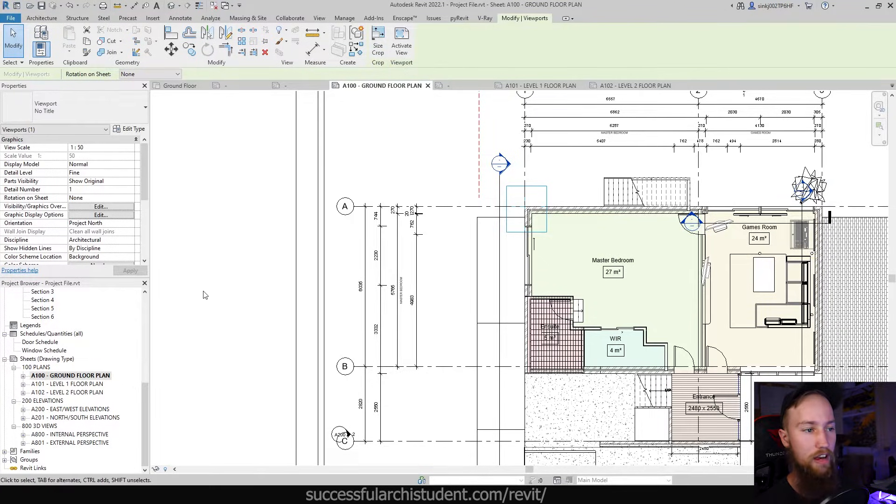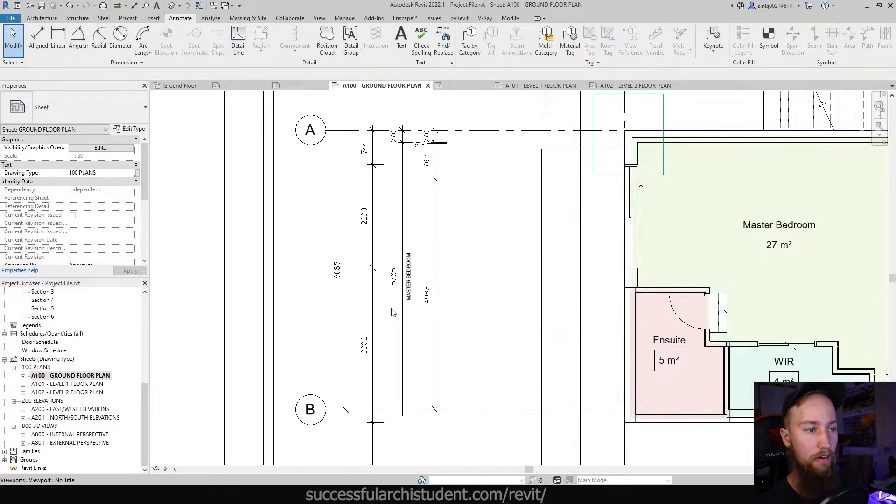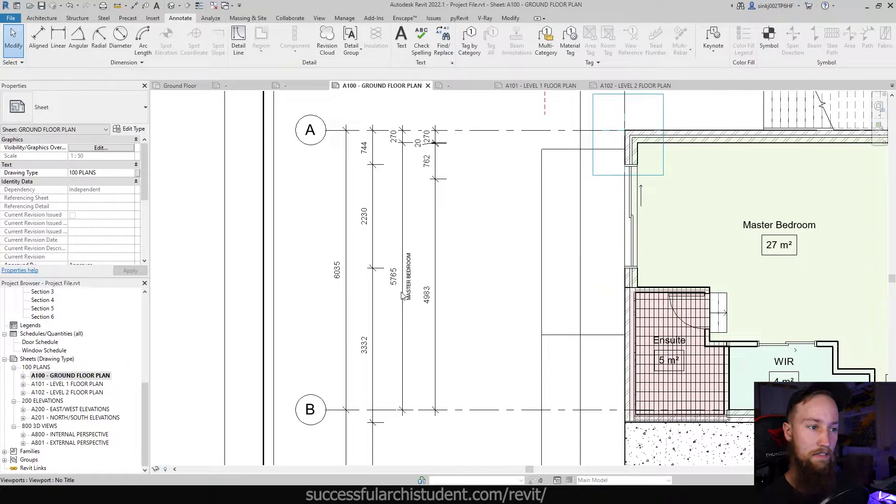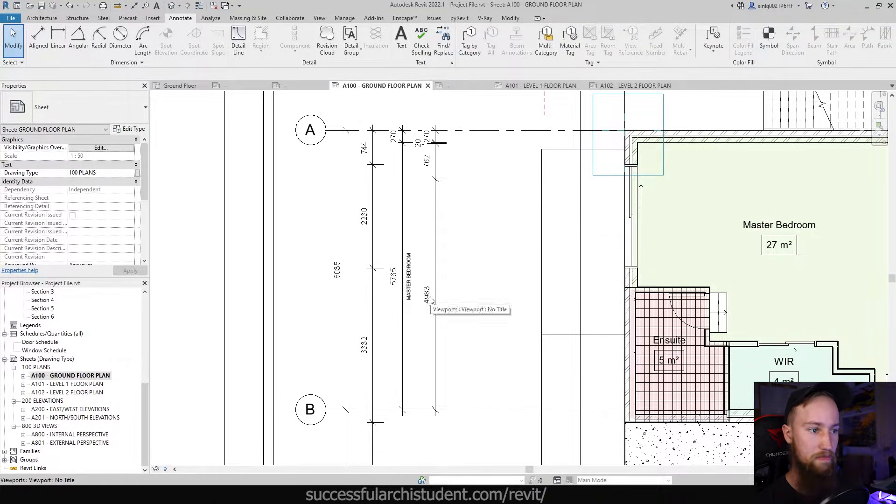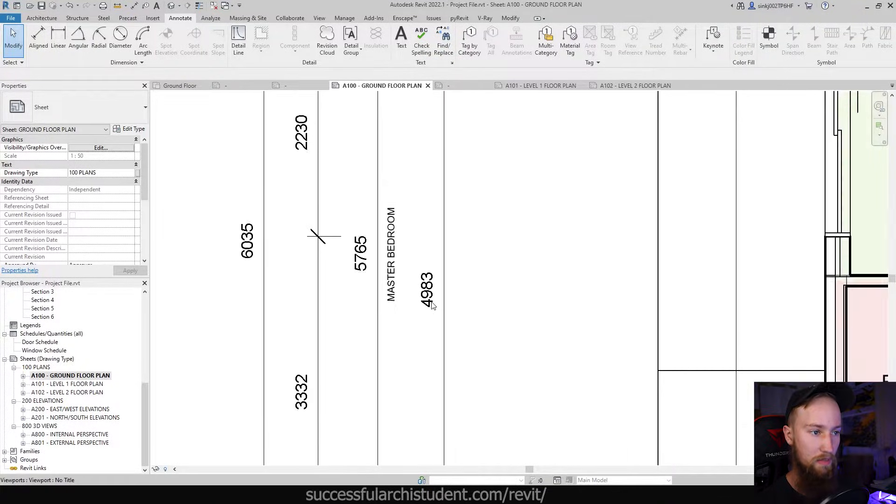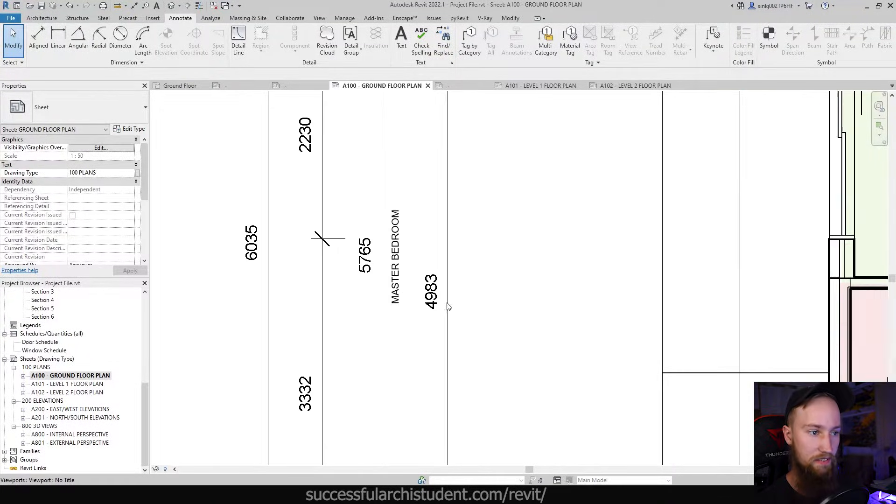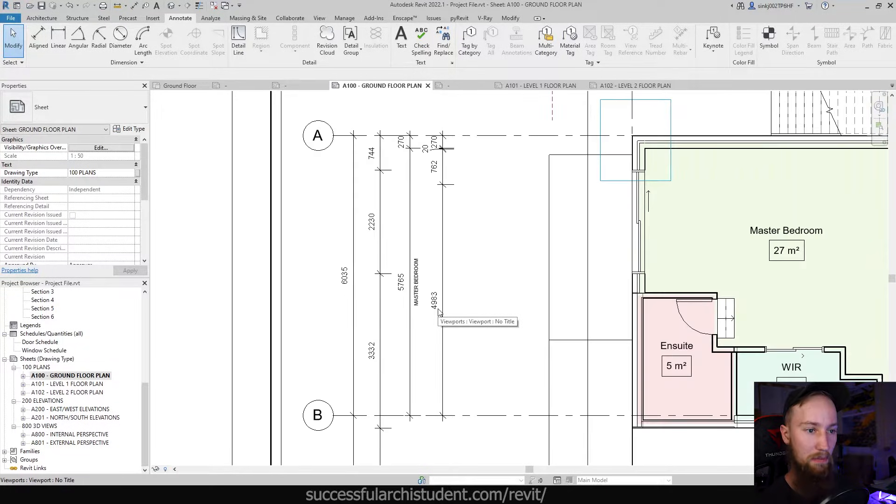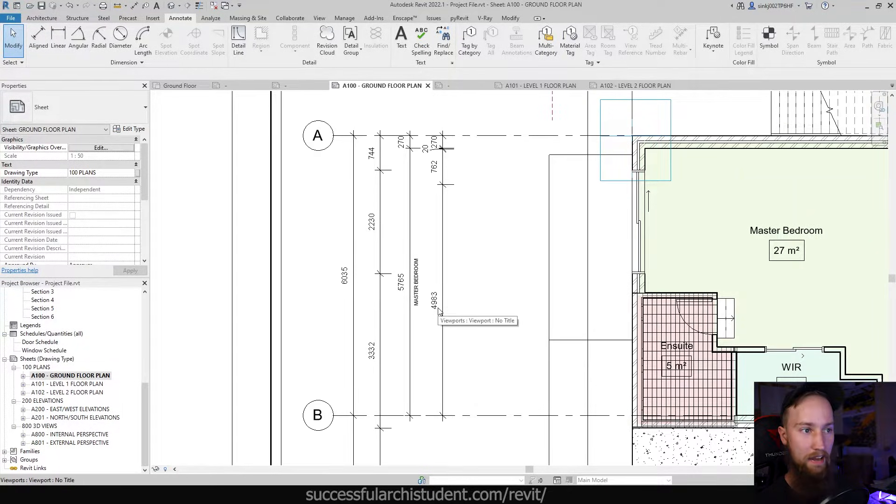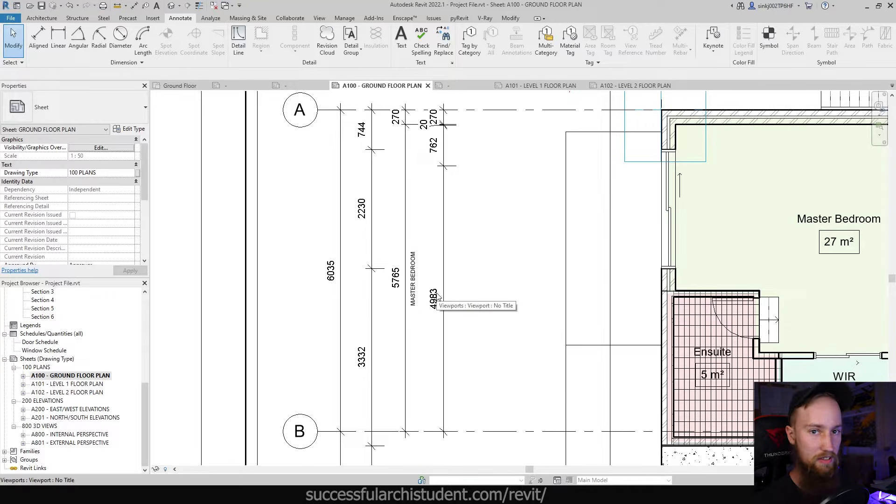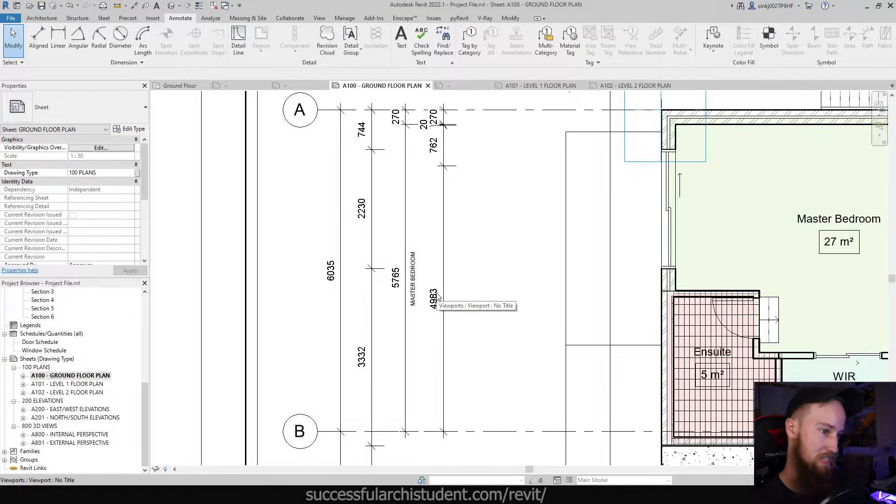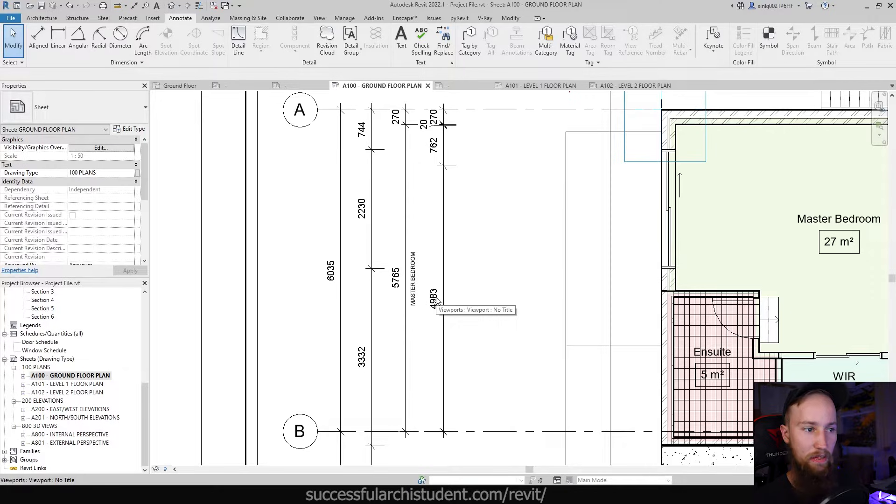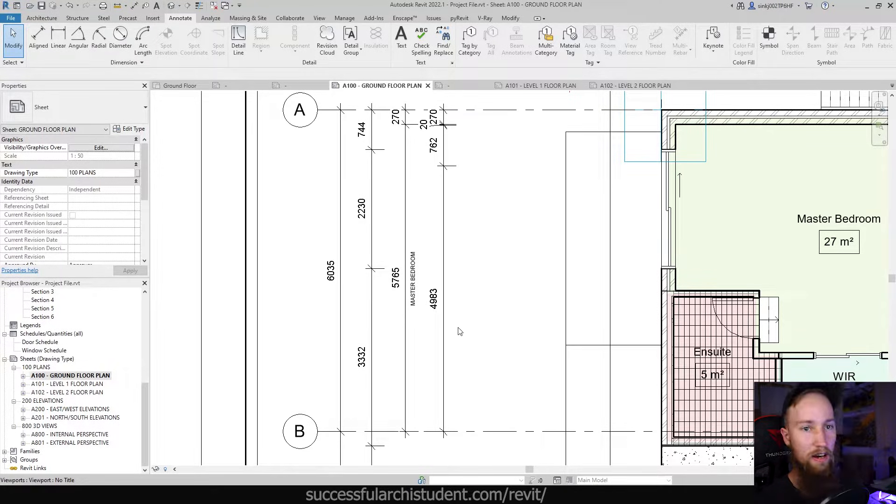Something I was trying to figure out a little while ago and that a lot of people ask about is if you've got a strange dimension. For example, this dimension here is 4983 millimeters wide. That is a really random dimension. No builder is going to build to a specific dimension such as 83 millimeters. They'll usually round